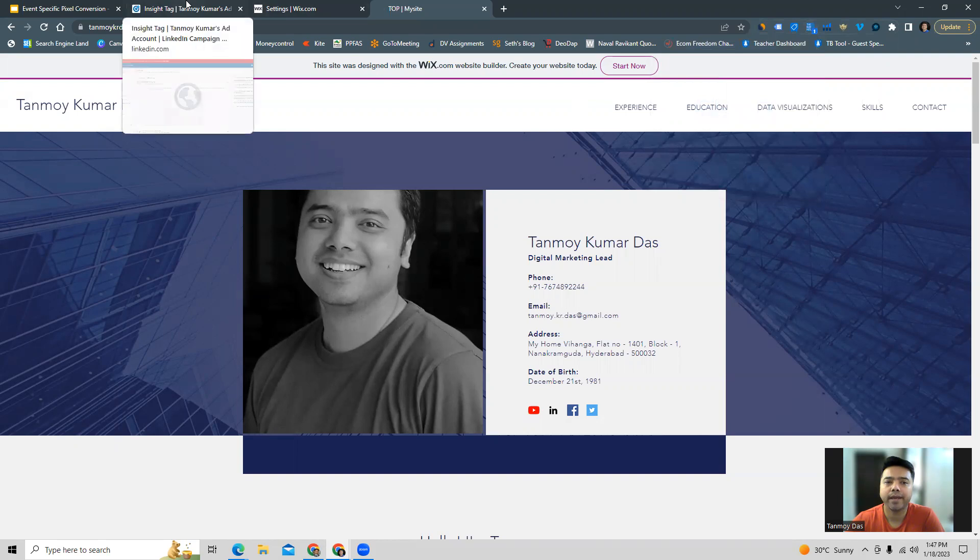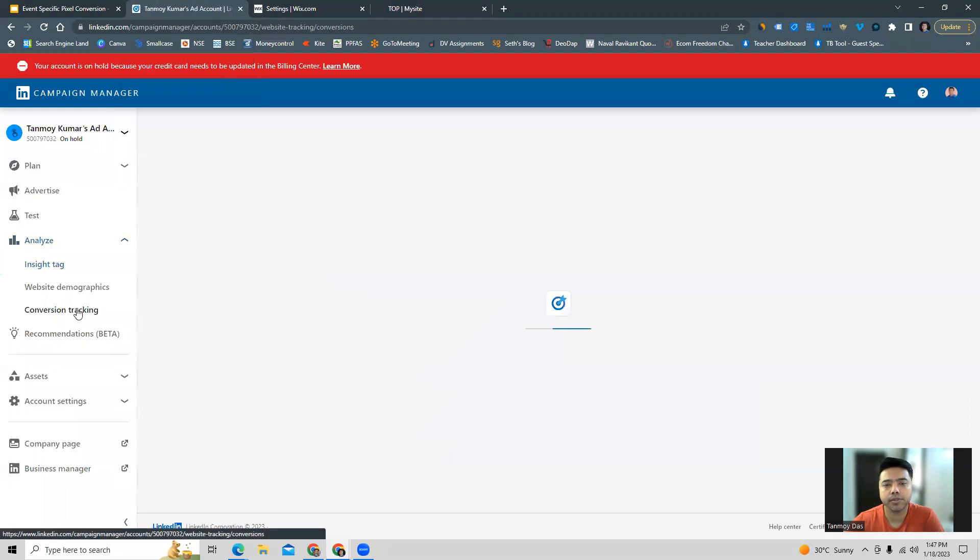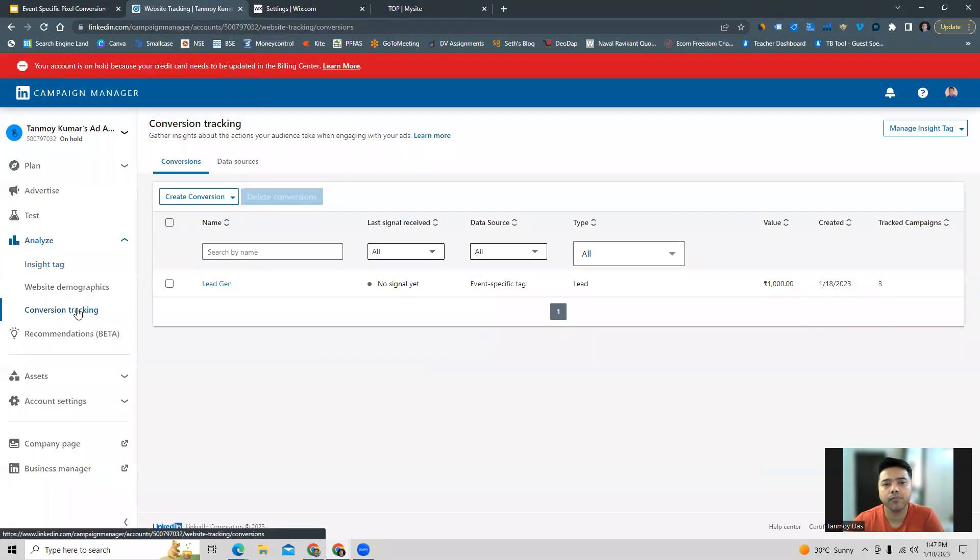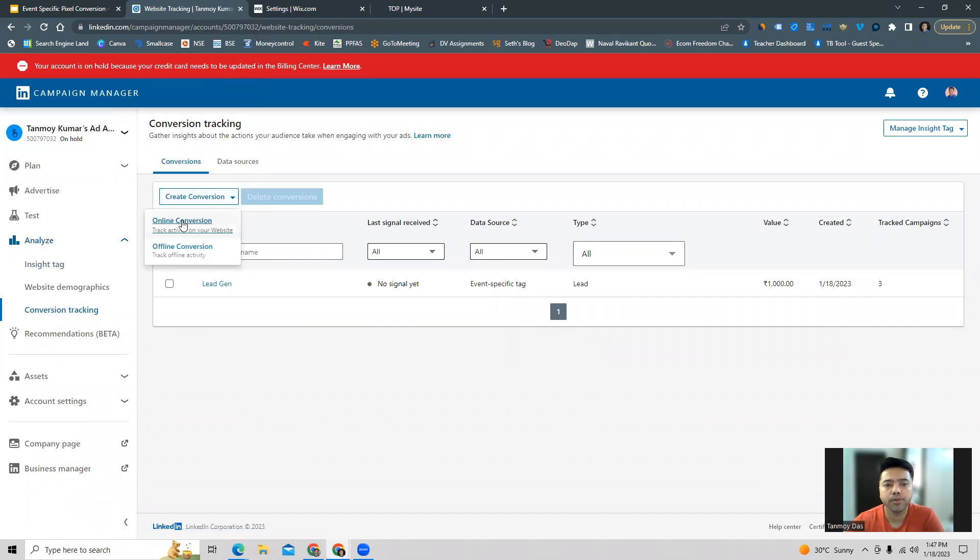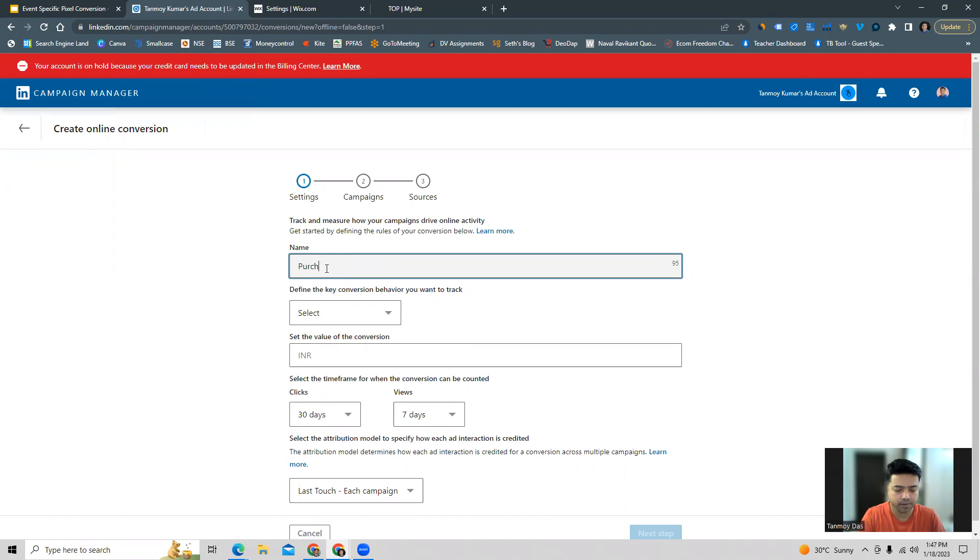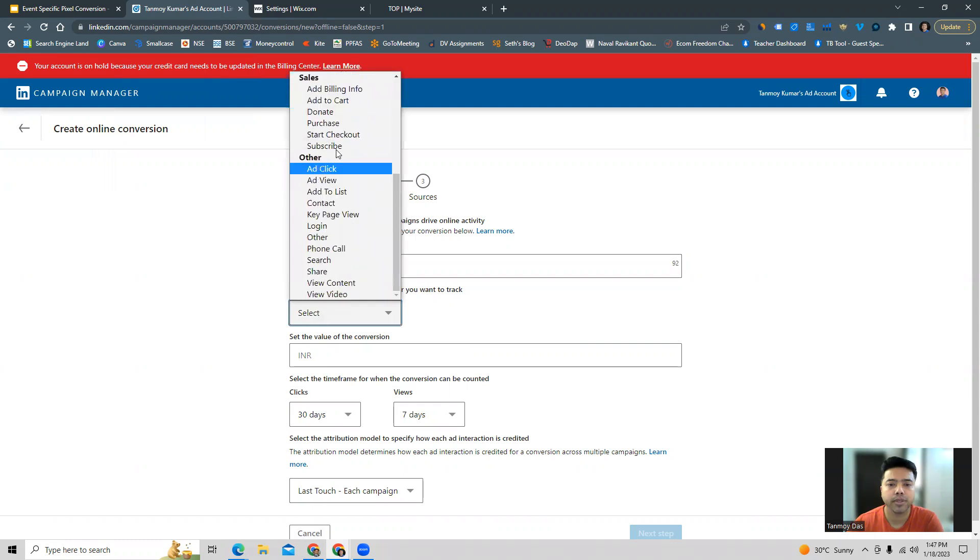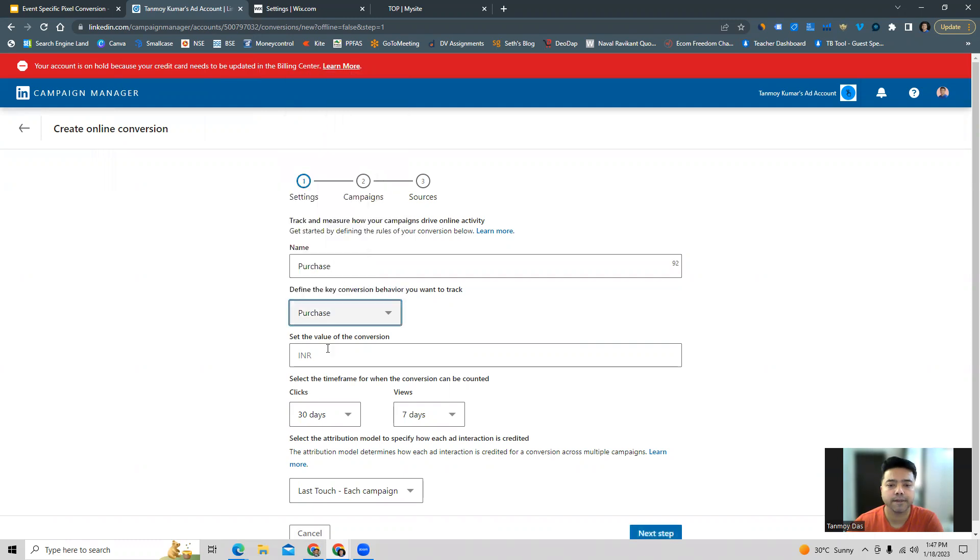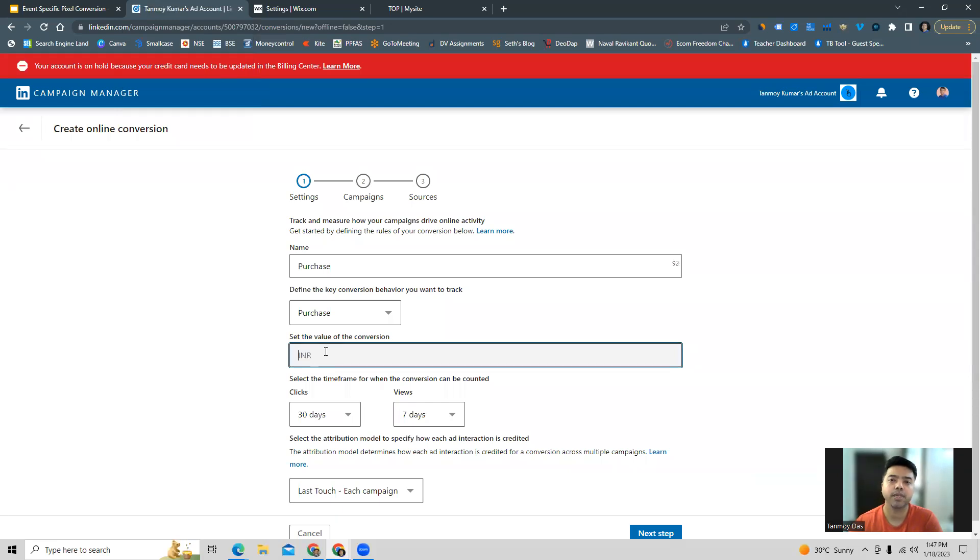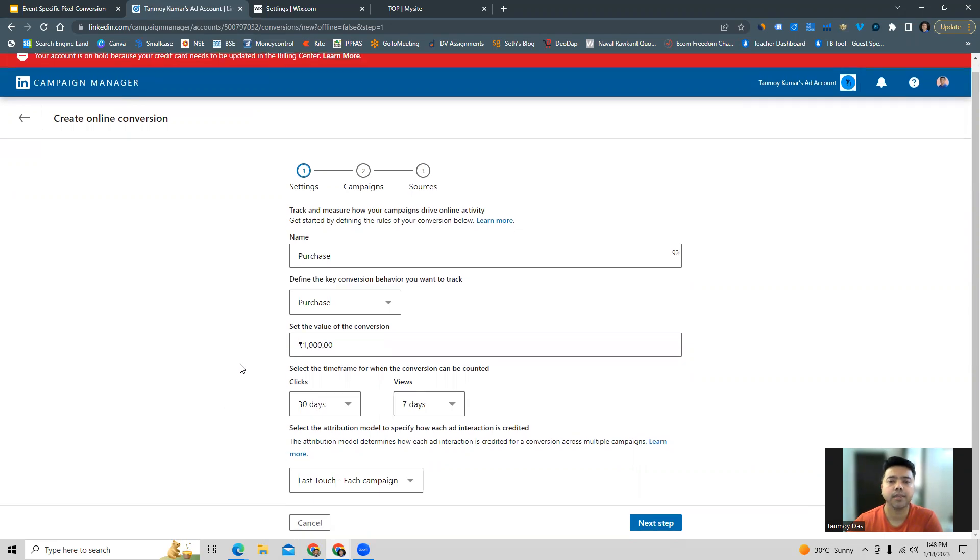Now what we are going to do is go back to our account and create the conversion tracking which is a pixel conversion tracking. We're going to create a new conversion and start giving information. Let's say this is specifically for purchase, we can choose the appropriate action over here. LinkedIn is also asking us to provide a value of this conversion, which means how much revenue are we going to generate by this particular purchase. We can give the amount over here and select the time frame as well for which the conversion will be counted for clicks and views.